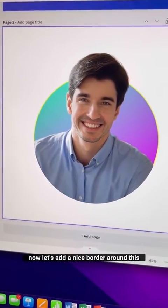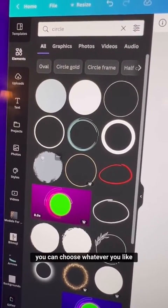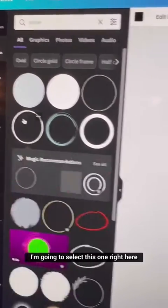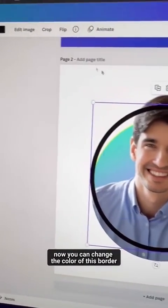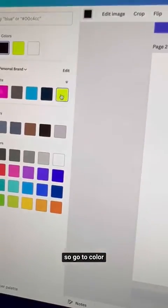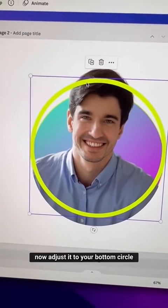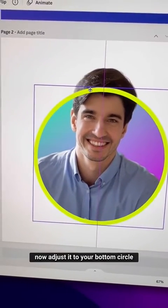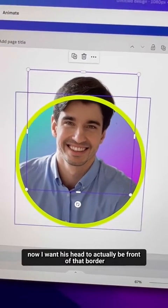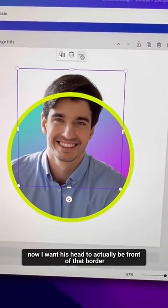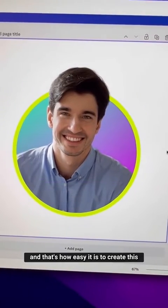To add a nice border, go to Elements and click on circle. Choose whichever style you like. Change the color of the border to whatever matches your design, then adjust it to align with the bottom circle.